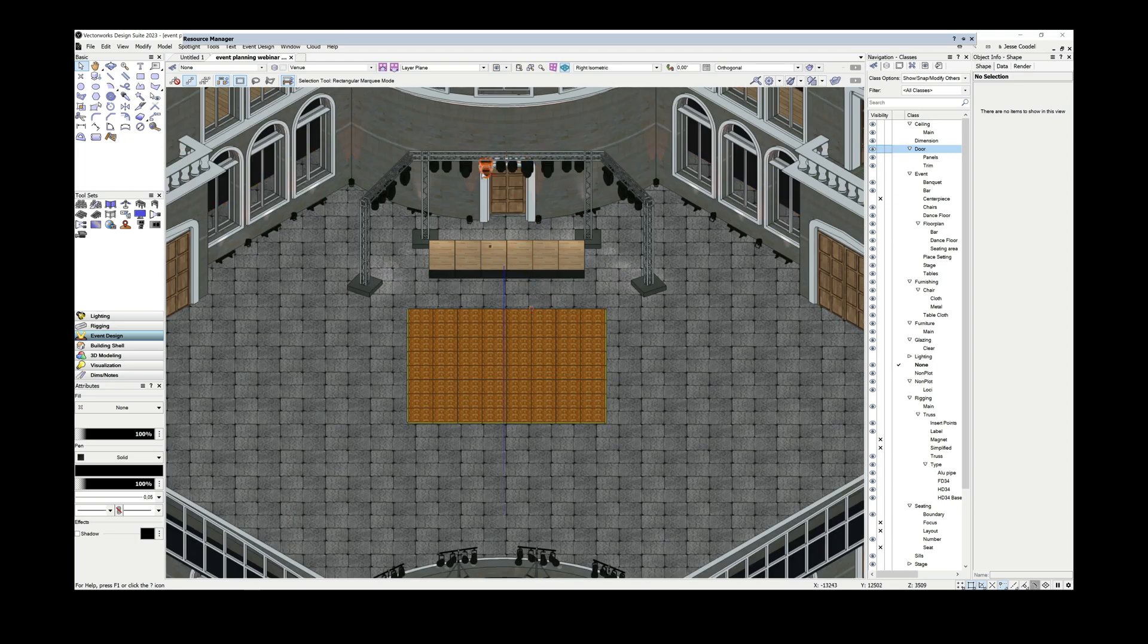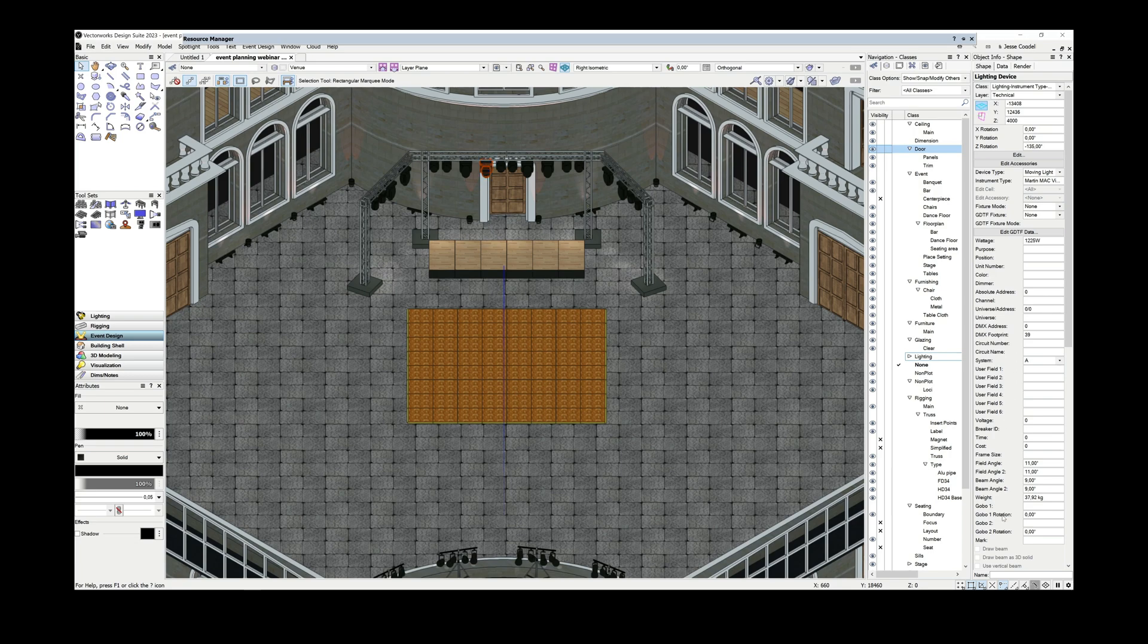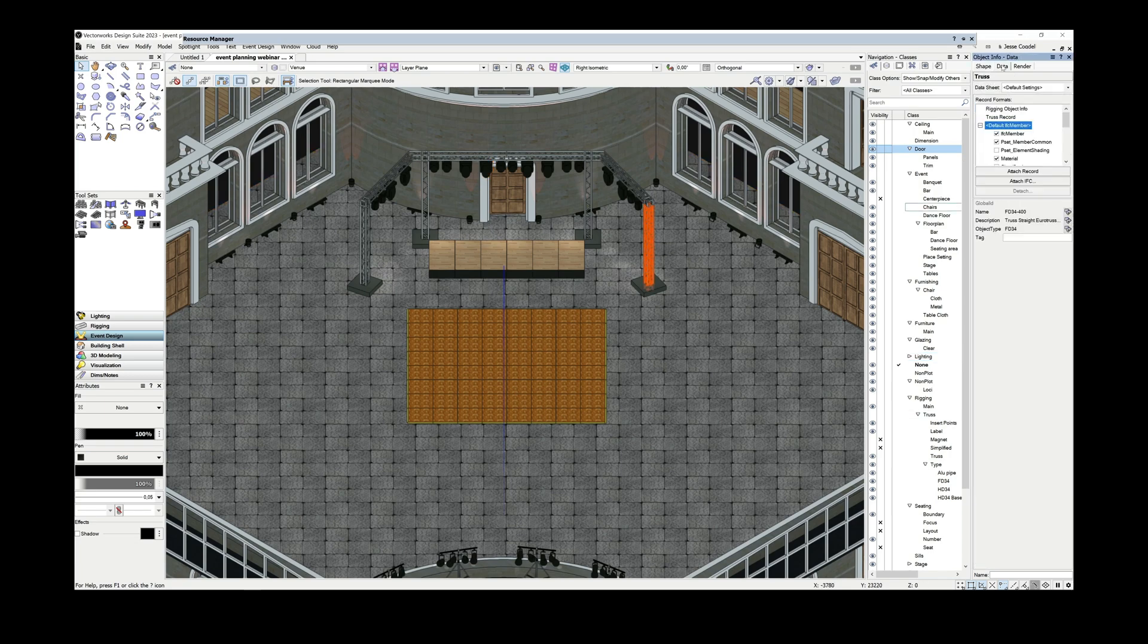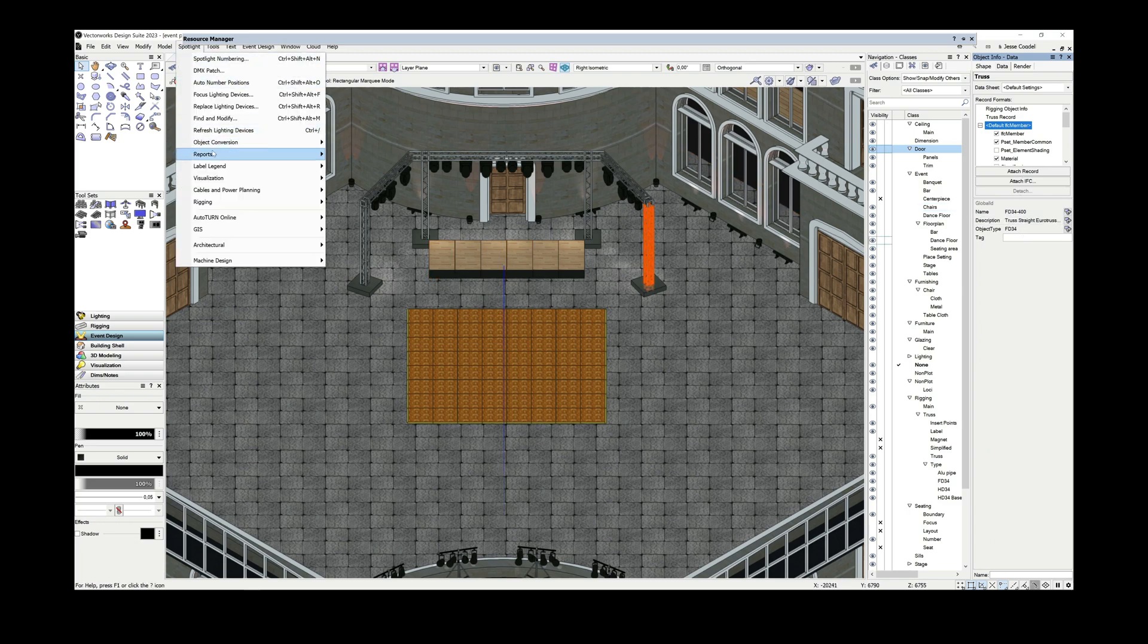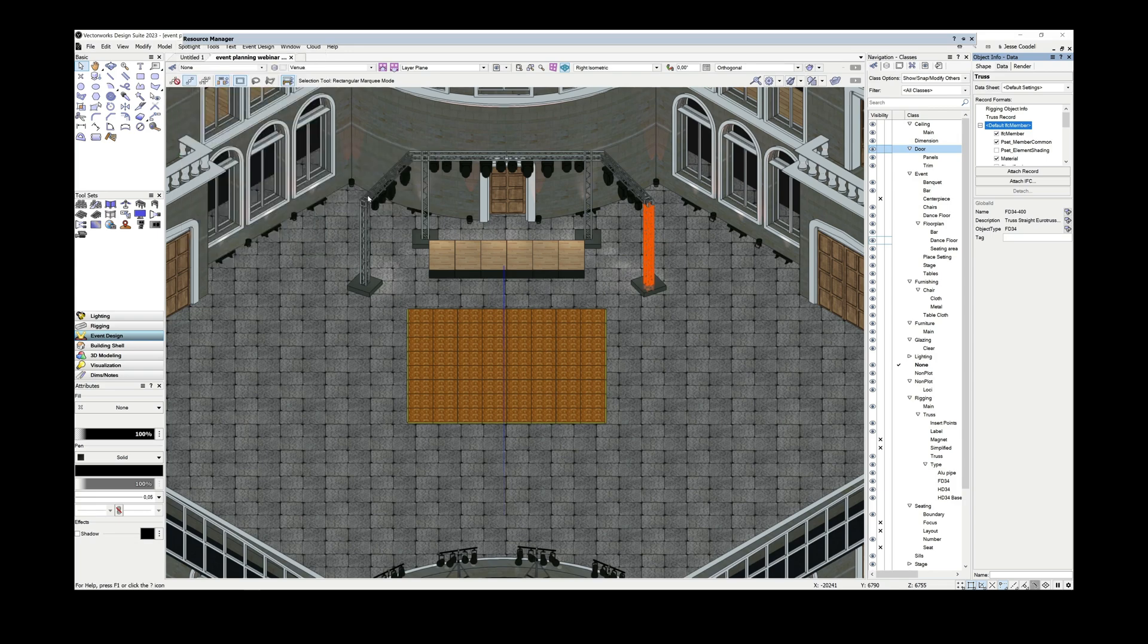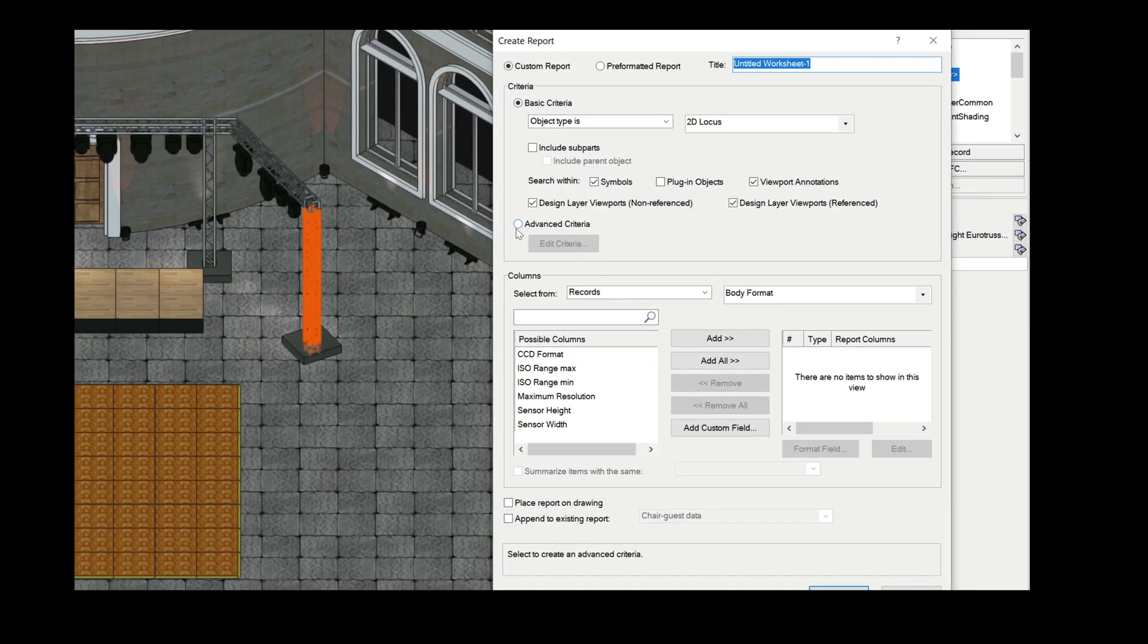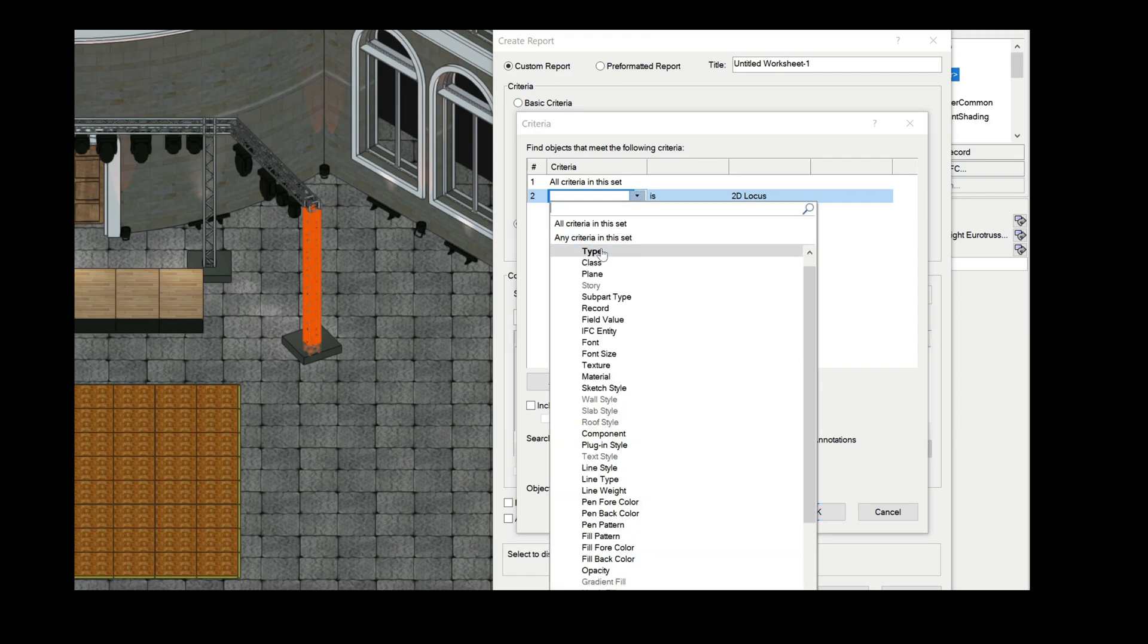All the objects in a Spotlight file have data. It doesn't matter whether it is a simple symbol from the library or a parametric object like a seating section or a lighting device. This data can be generated in many ways. It can be part of a data record attached to the object, or it can be based on the object's location or parameters. The important thing to remember is that no matter how the data is generated, you can edit and work with it, and most importantly, use it to aid your design process.